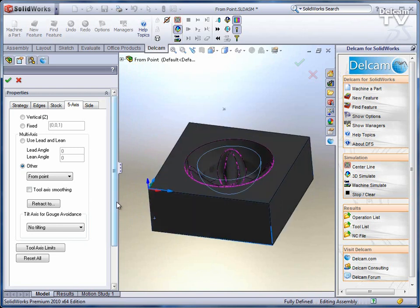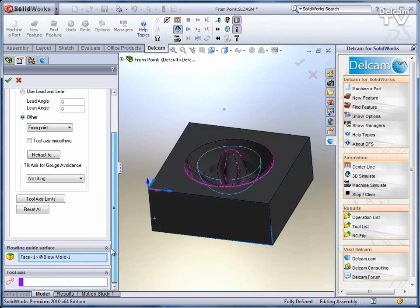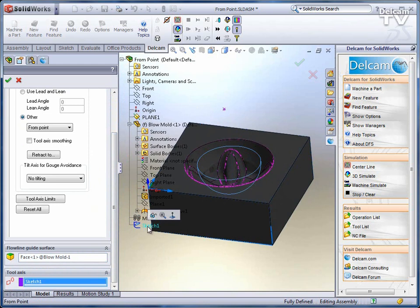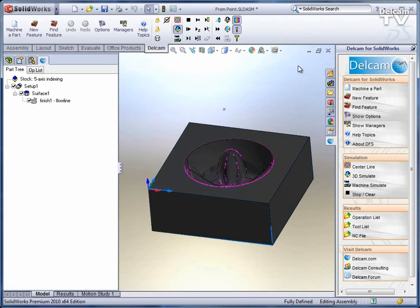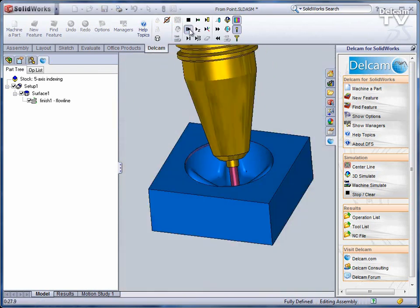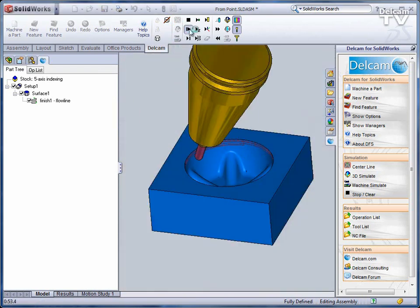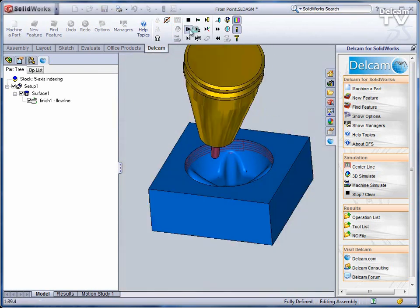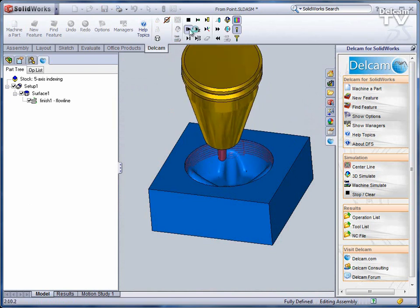So I simply go down into my list to see the tool axis. I can select that sketch as that point and that's all there is to it. Now the tool comes down and remains through that point throughout the entire machining process.